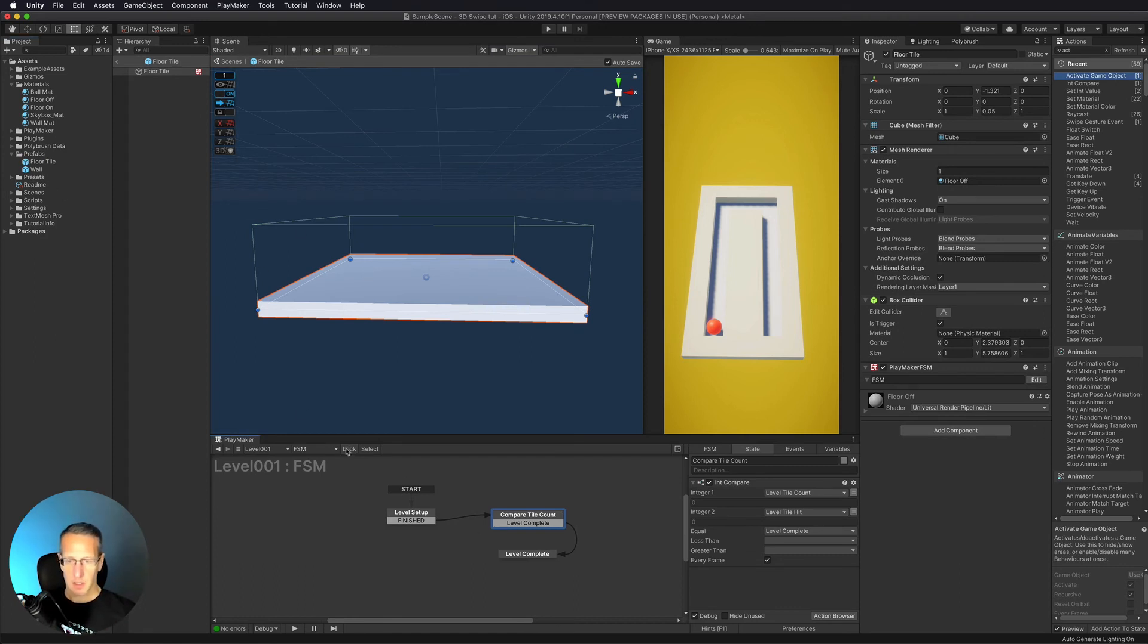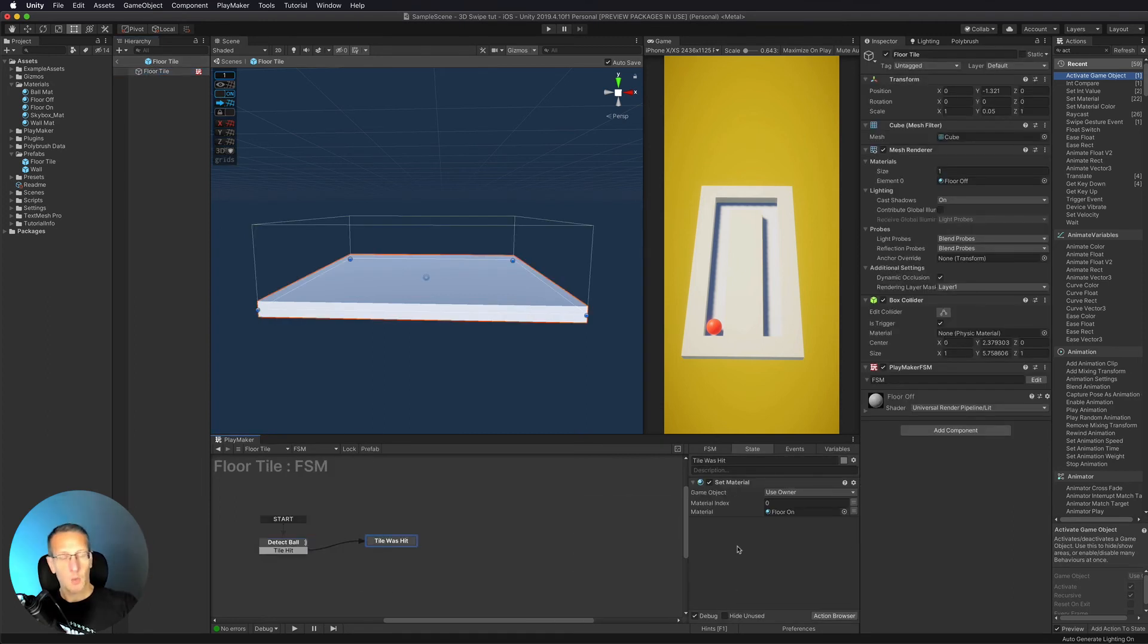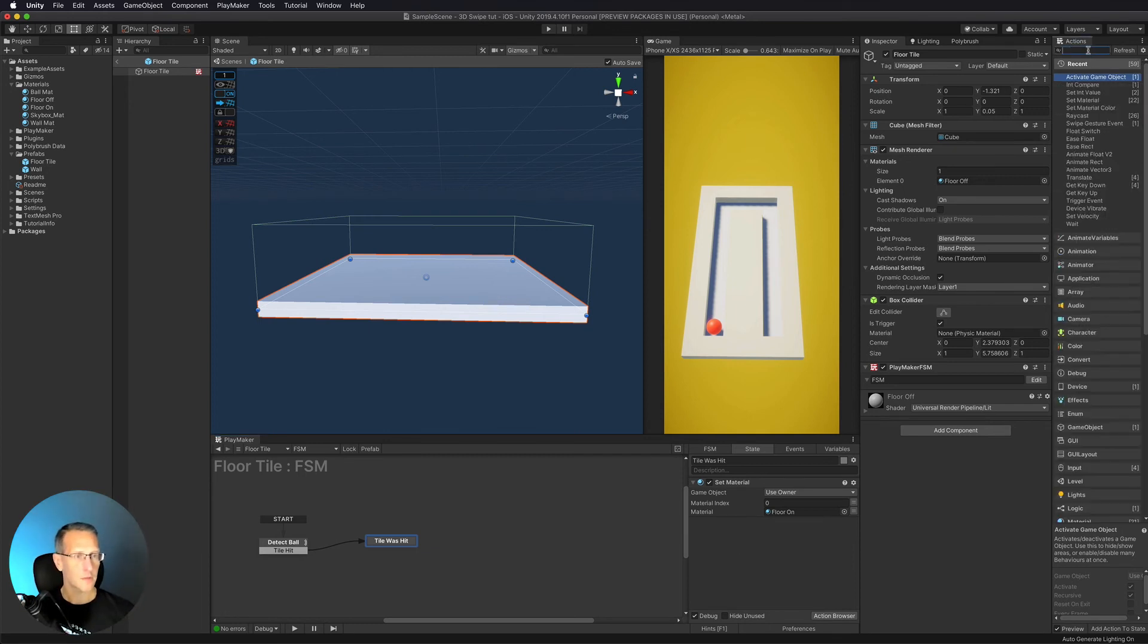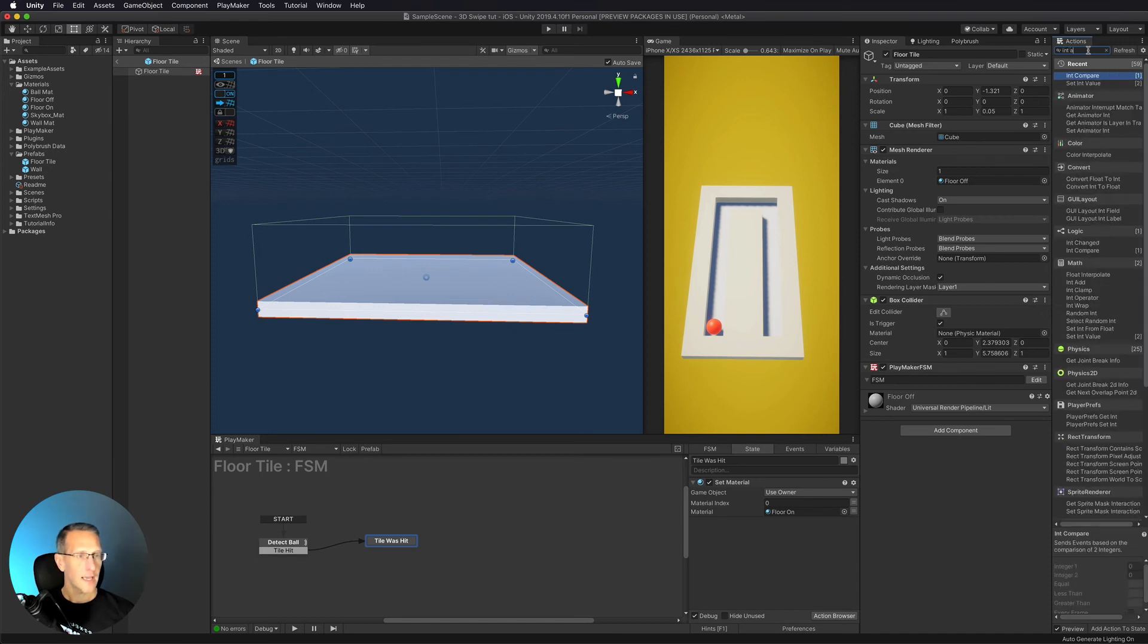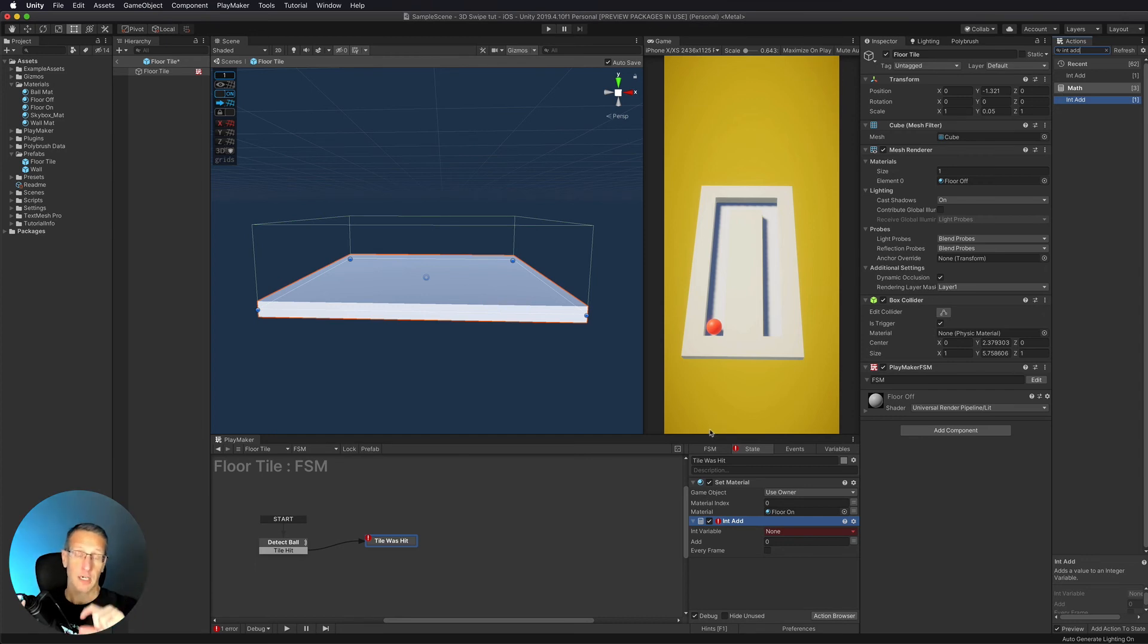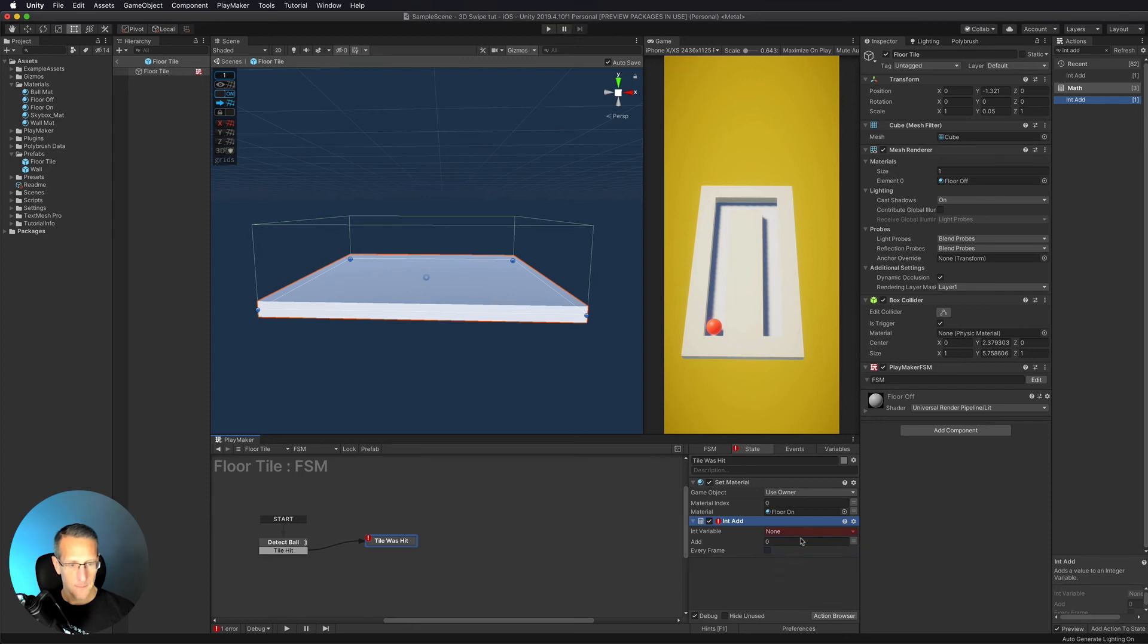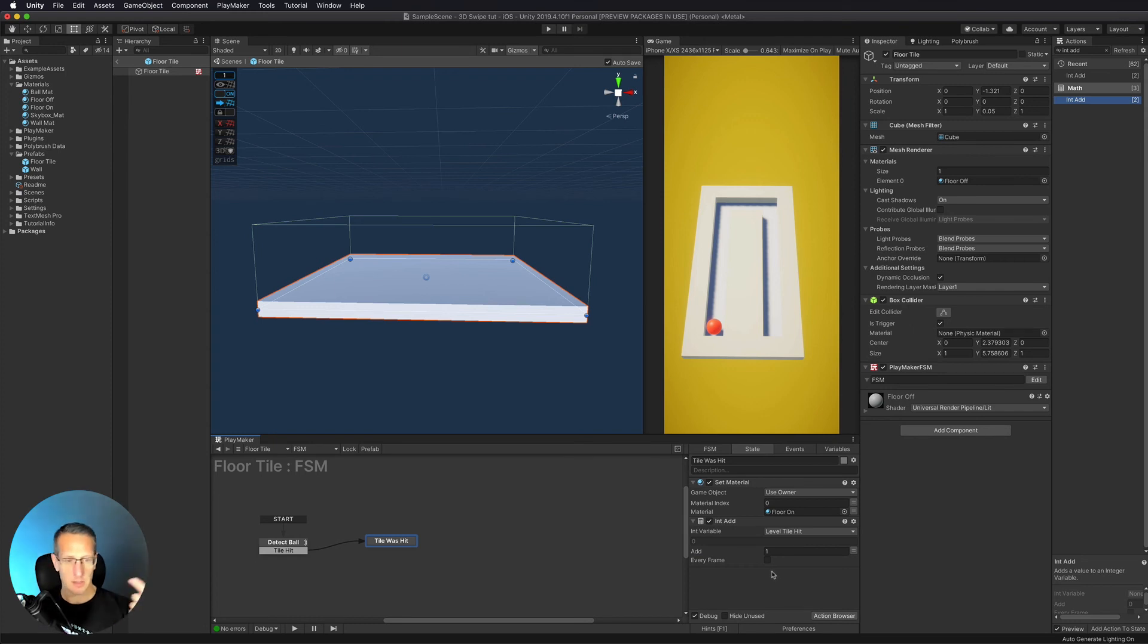So what we need to do is to go over to our floor tile. And I'm going to my prefab that I have set up. And let's unlock this real quick in my floor tile. FSM tile was hit, we need to add an int to our global variable. Okay, so what I'm going to do is to do an int add. Because we have that global variable of tile was hit. We need to add one to that to say that, hey, it's one. Okay, so let's go to global variables, level tile hit. And we're going to add one. And we don't want this to be every frame because we want to be just once it hits once, it just adds one. Now let's give this a test.